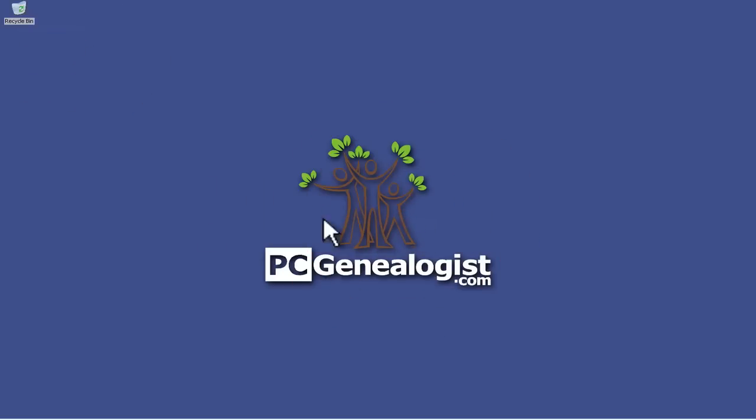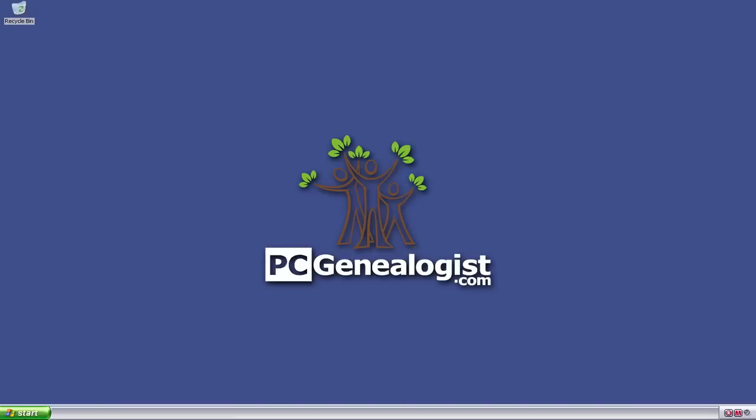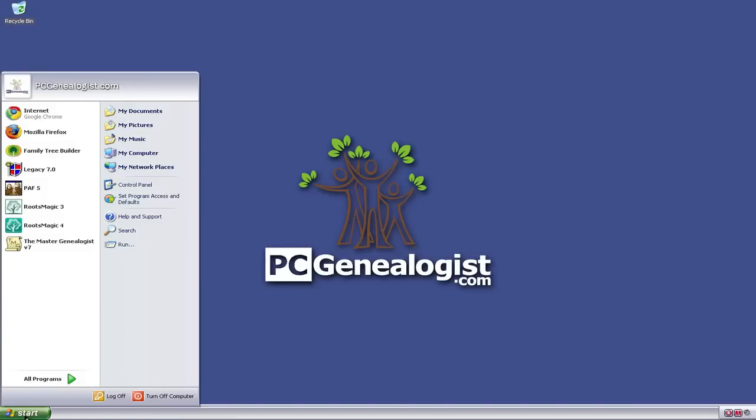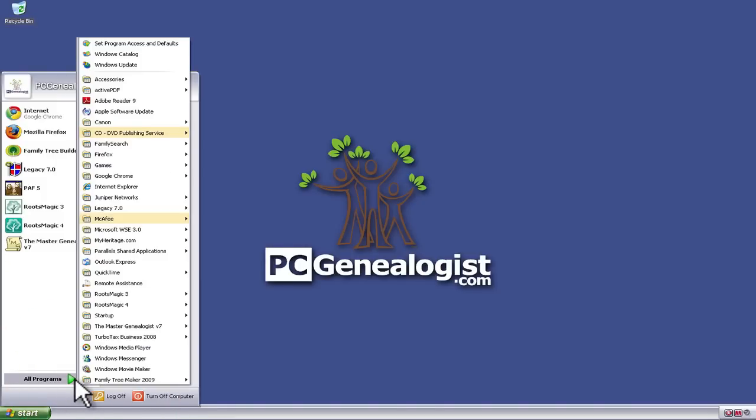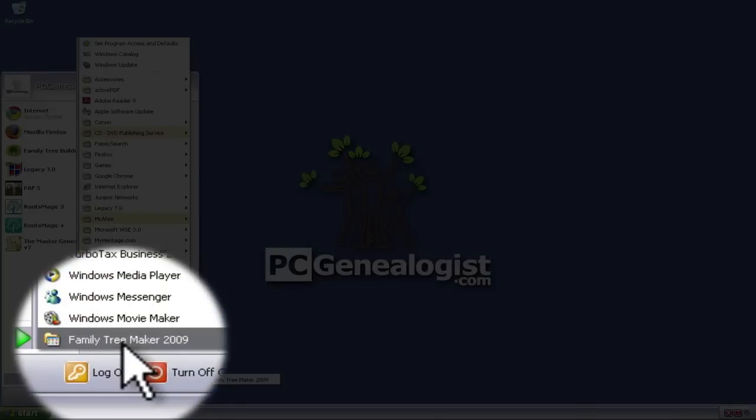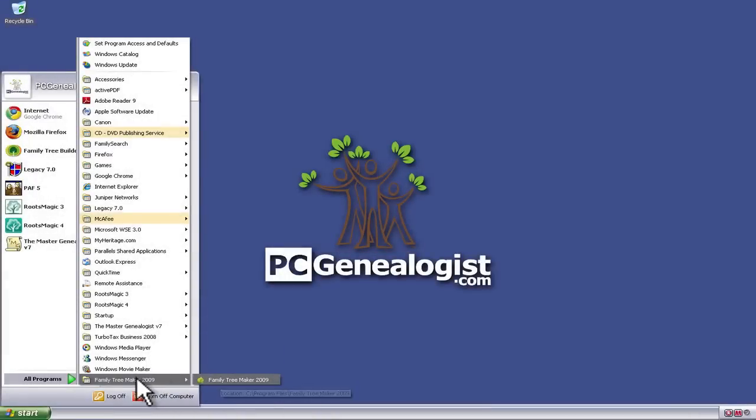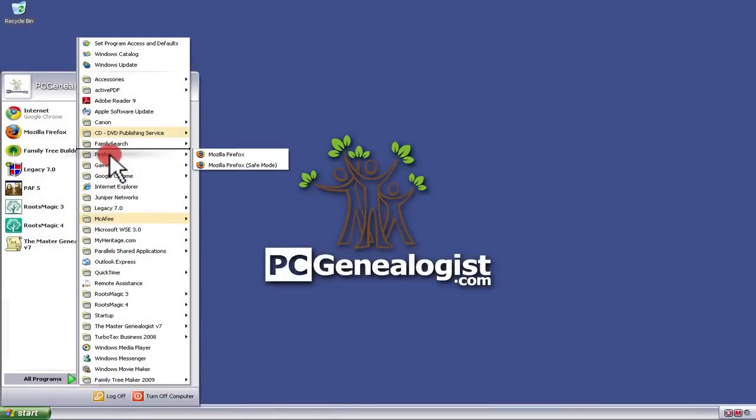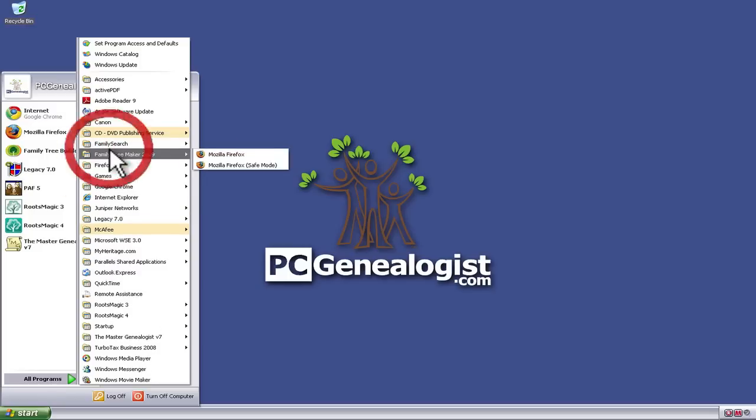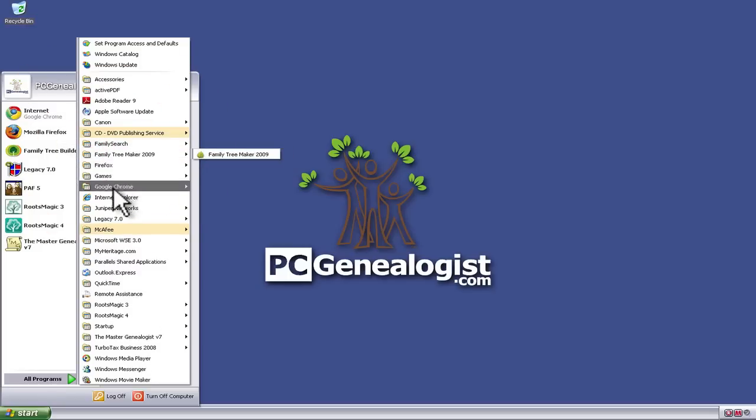So there we go. We've got Family Tree Maker installed. If we have a look at the Start button here and go into All Programs, we'll see down here that it's installed this Family Tree Maker 2009 folder, and within there is the application. I'm just going to drag this up so that it is where I want it to be. And there we go.